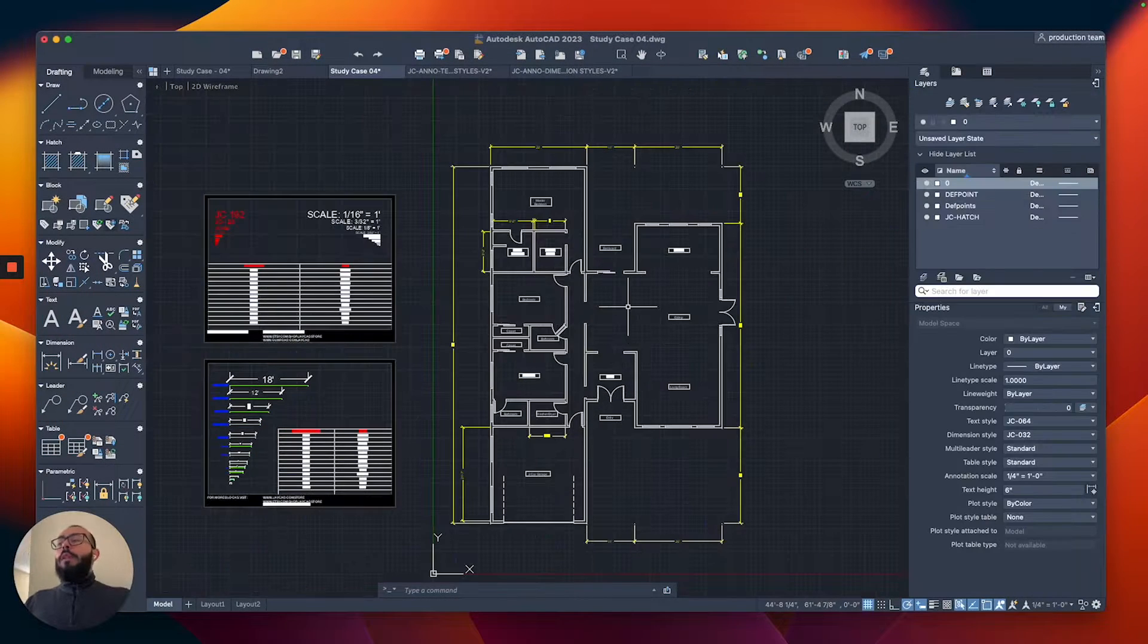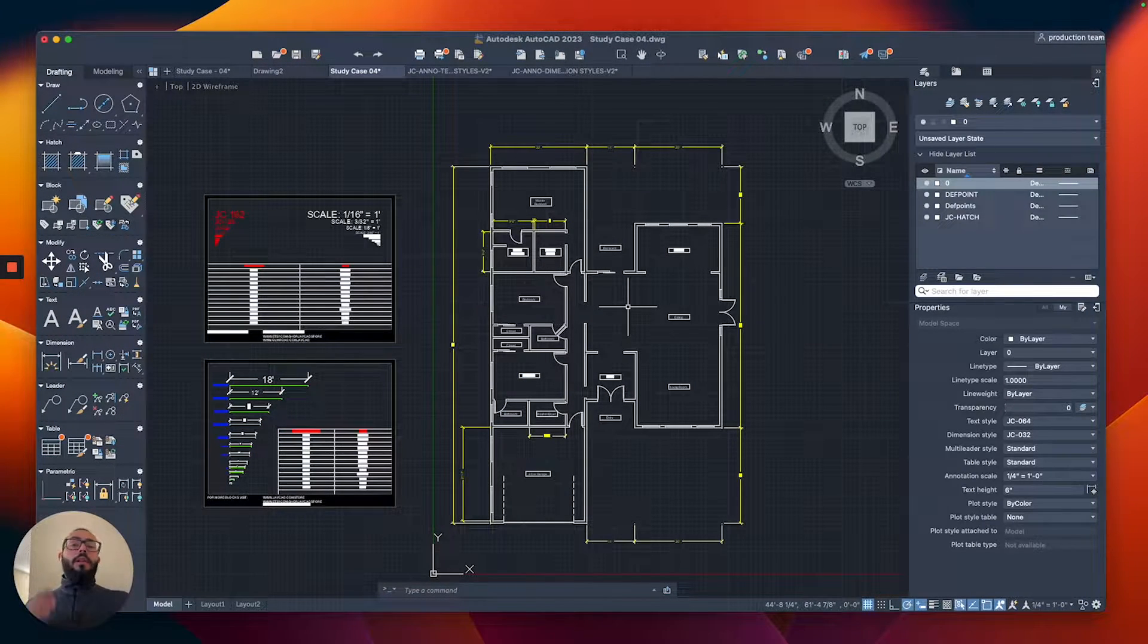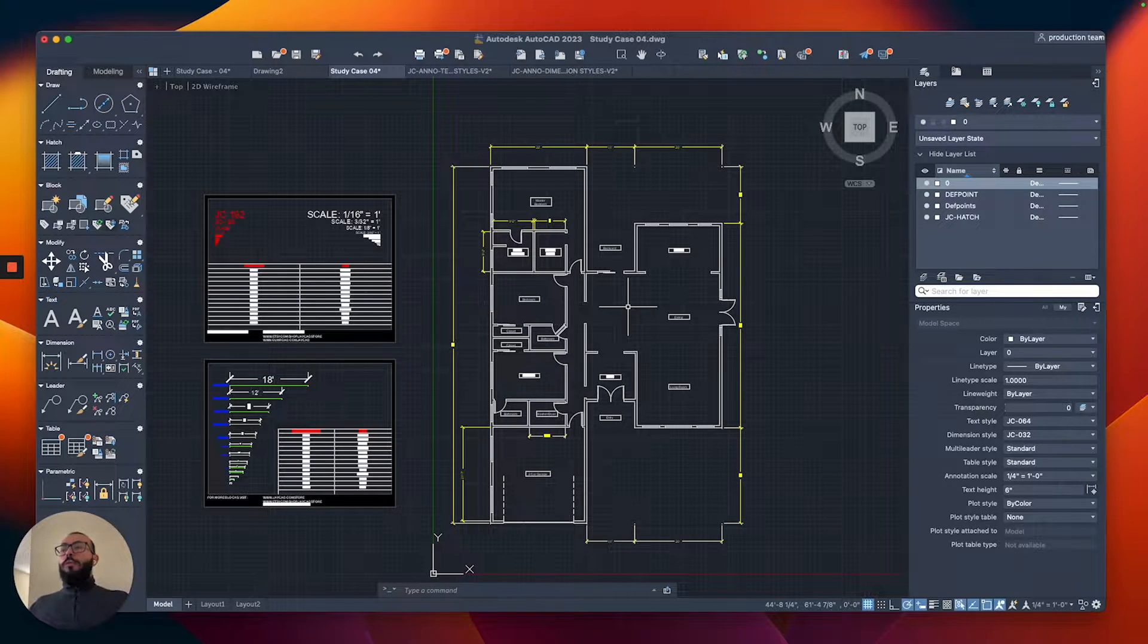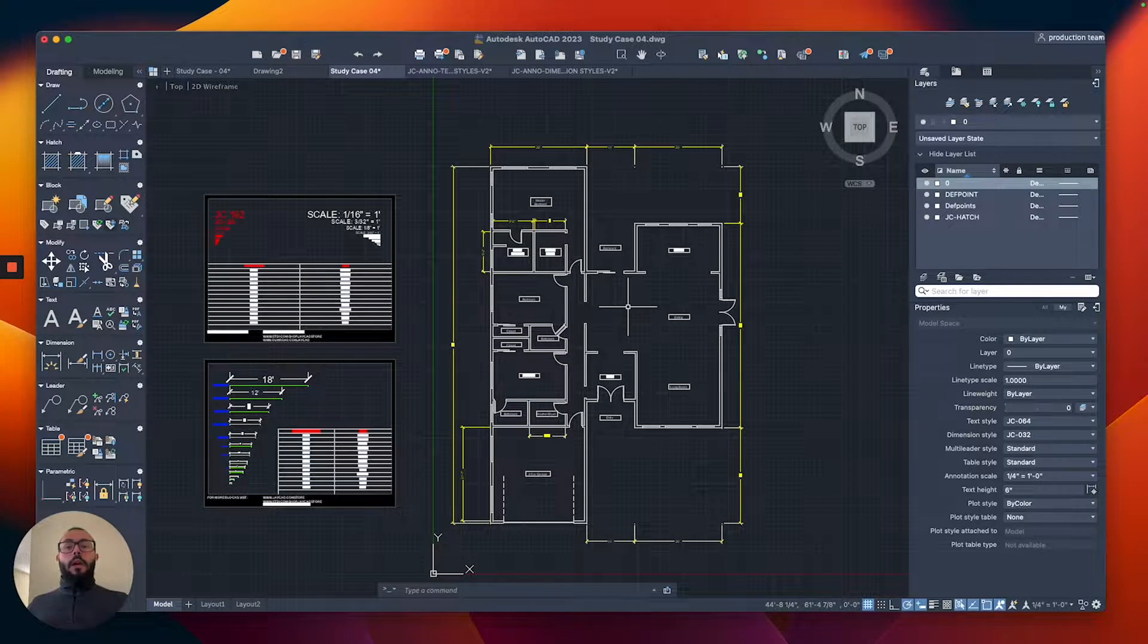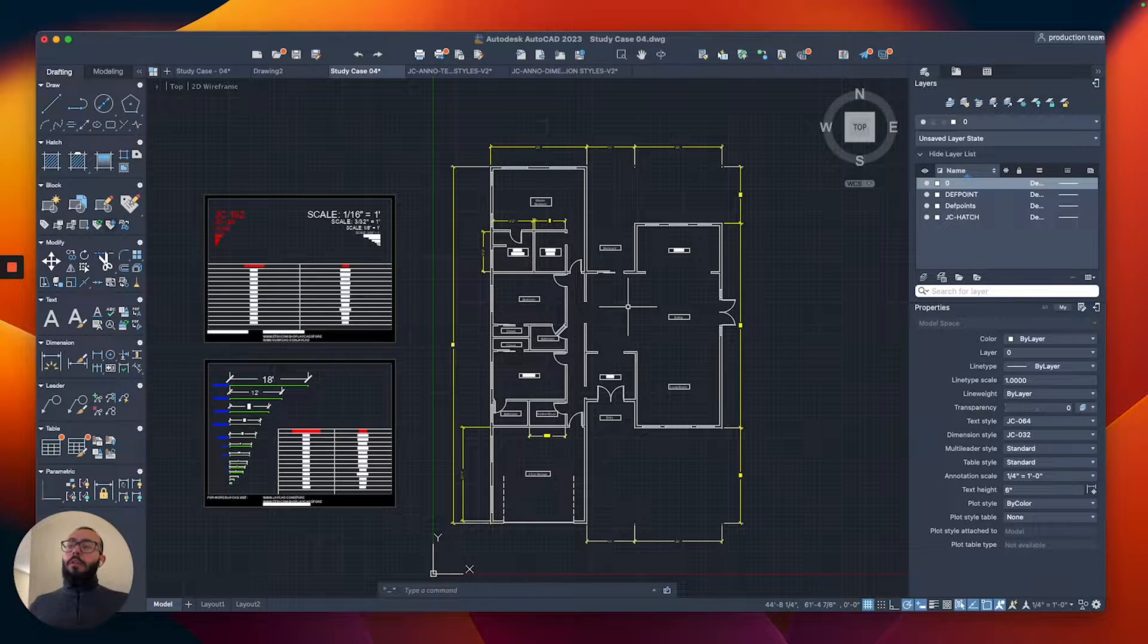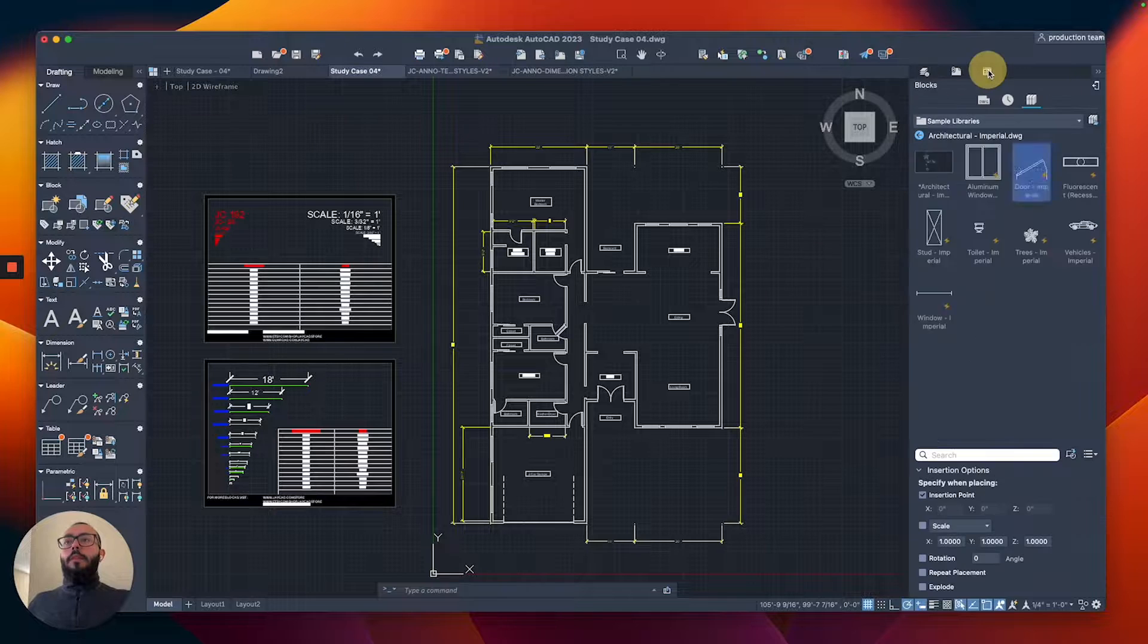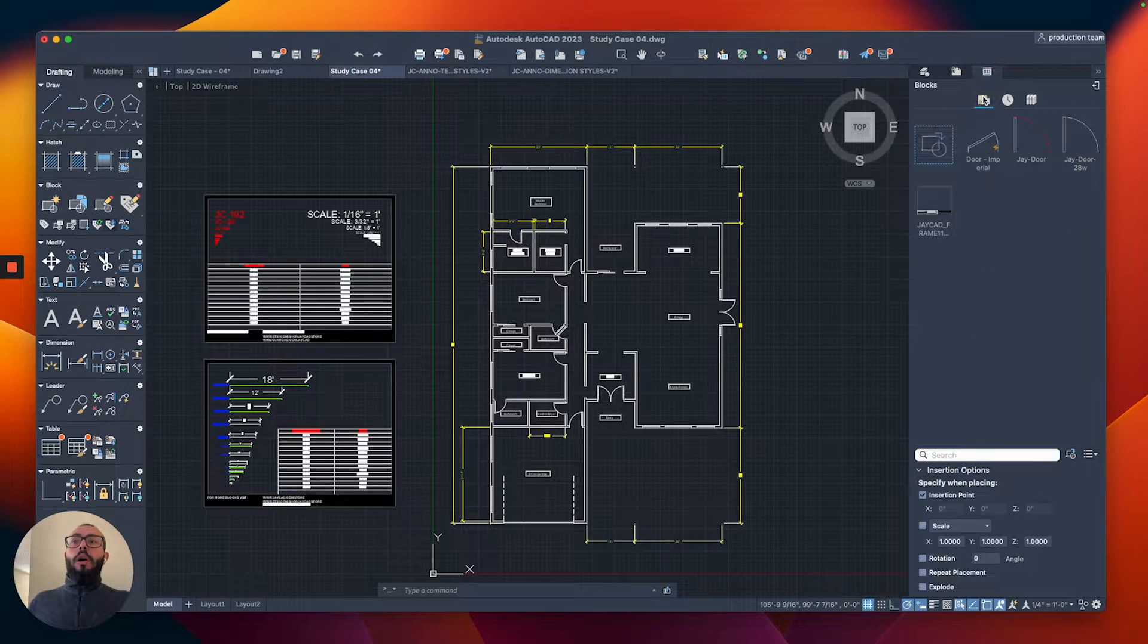So a quick recap: we talked about the blocks, compared blocks to groups, and I showed you how to edit a block and name it, then how to create multiple blocks and access the blocks library.